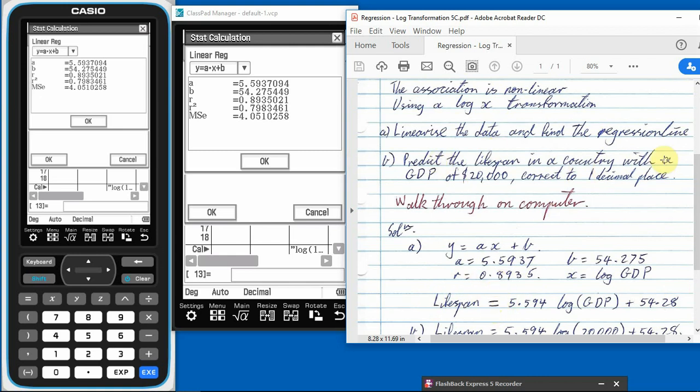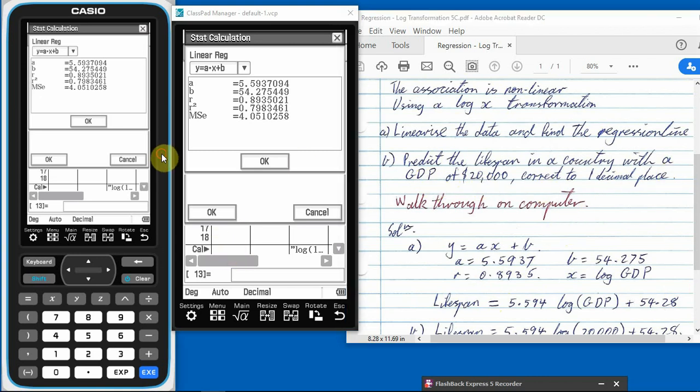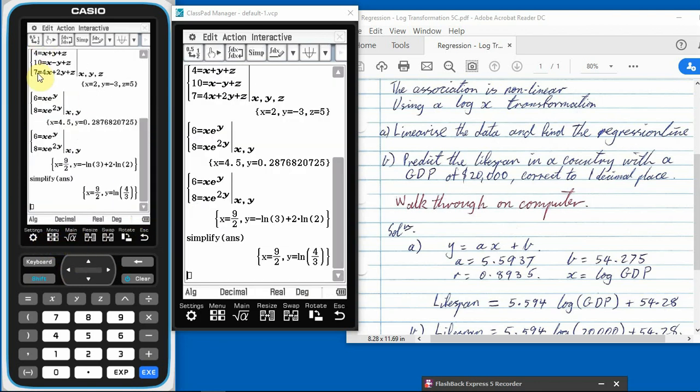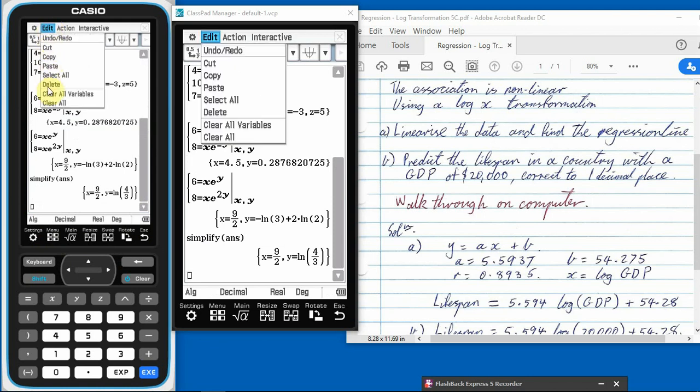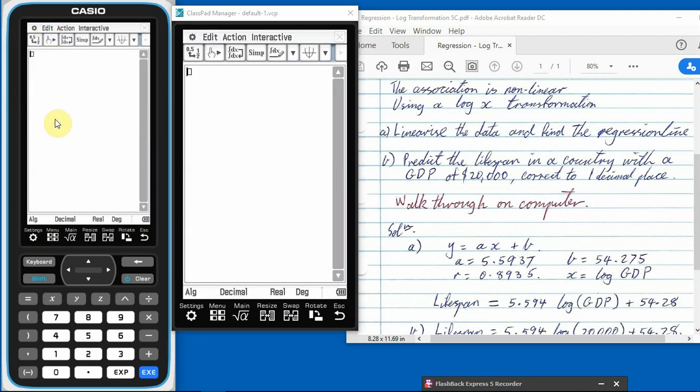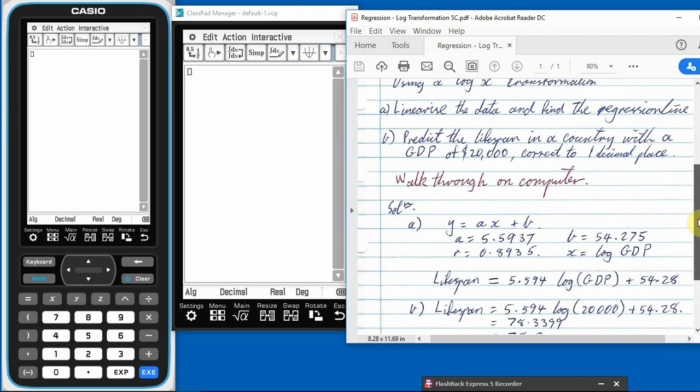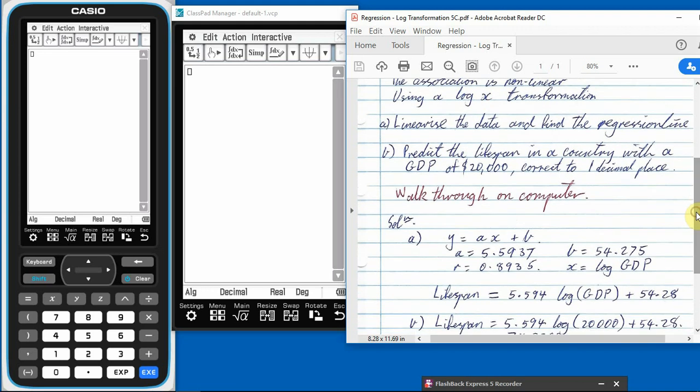So then it asks us to predict the lifespan in a country of a gross domestic product of 20,000, correct to one decimal place. So we need to use our calculator for that. So we need to just go back to our main screen. There's that. Back to our main screen. There we are. Let's get rid of all that stuff. All that looks exciting. So we're putting 20,000 in here in our gross domestic product.